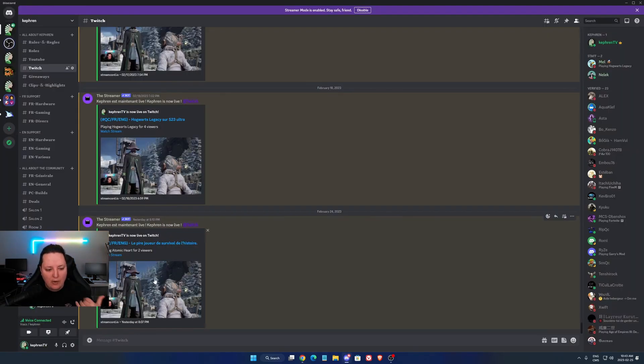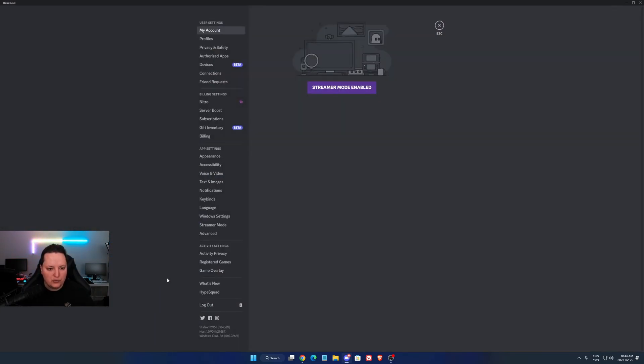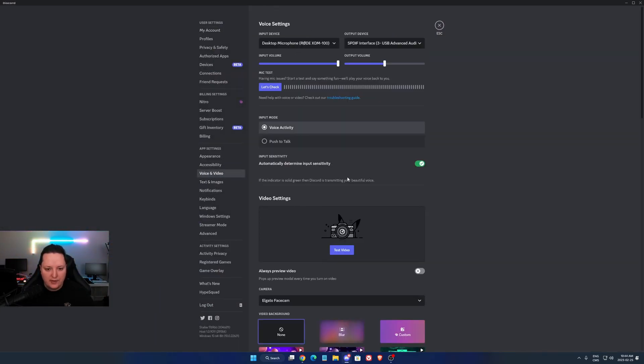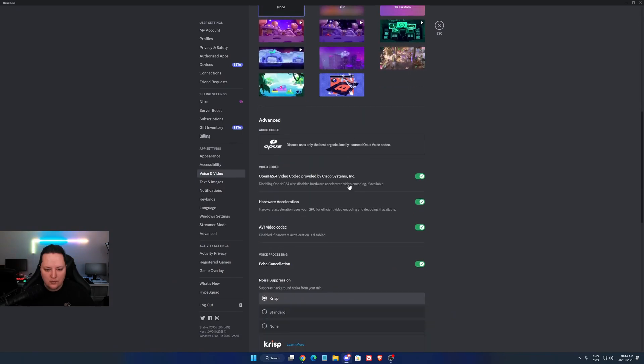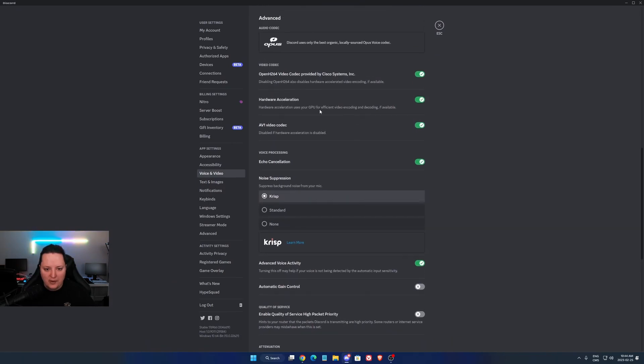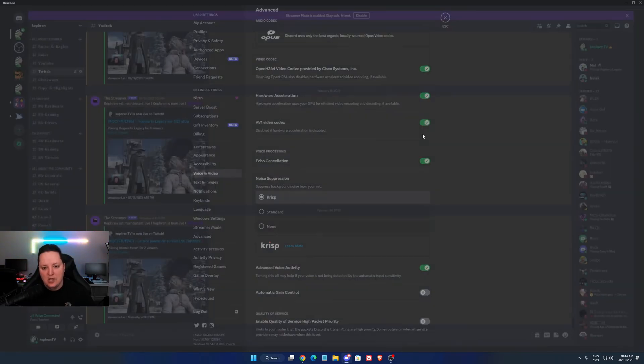So now, how can you activate it on Discord? We're going to go to user settings, voice and video. Make sure that your hardware acceleration is activated. And you will need to activate the AV1 video codec. So super important to do that.